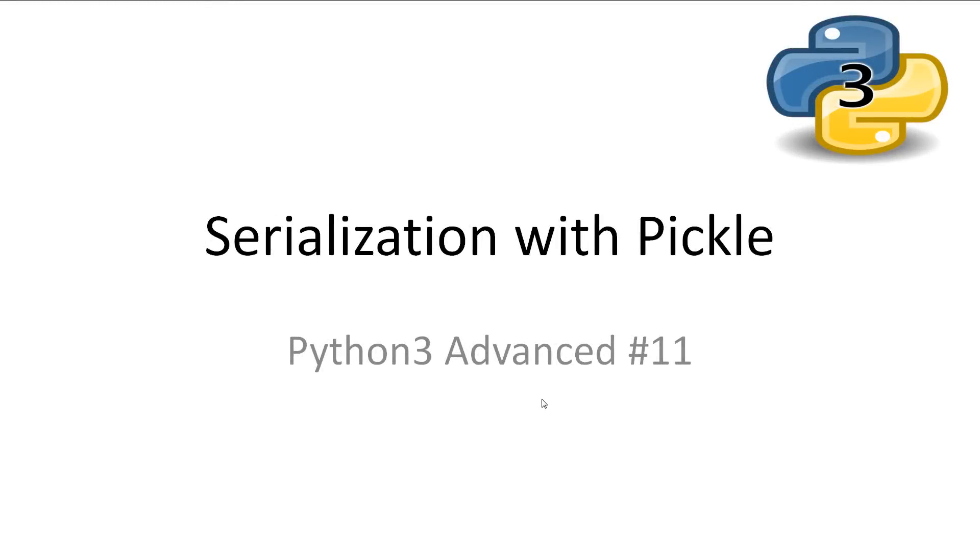Welcome to Python 3 Advanced 11, Serialization with Pickle. In this video, we'll be looking at using Pickle to dump objects to a file.